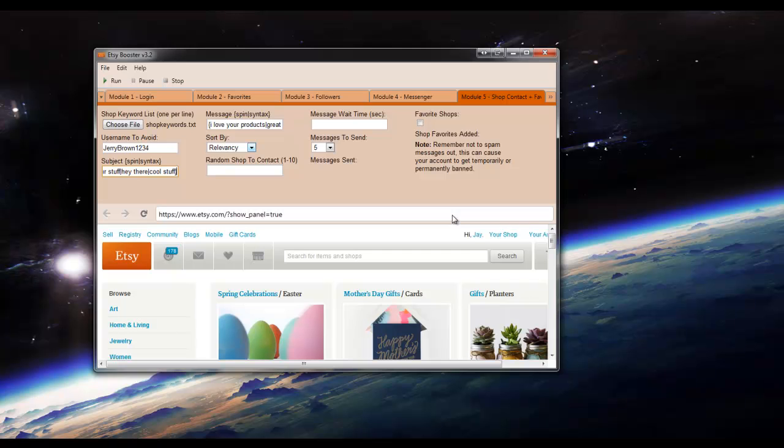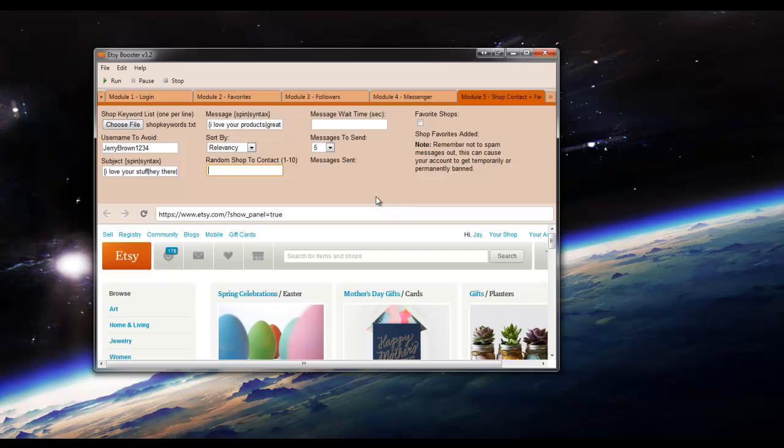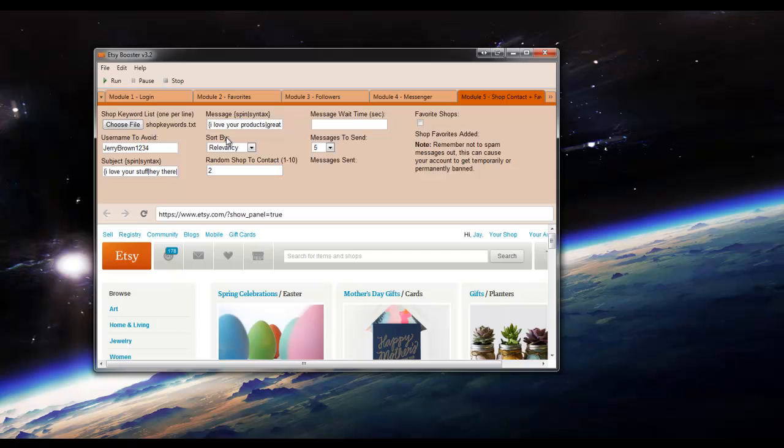And then we're going to go ahead and sort by relevancy. Random shop to contact between 1 and 10. What's going to happen is the bot will search the shop under the keyword you list. And it will list 10 shops. Now the bot will click on any random number between 1 and 10 that you enter. So we're going to go ahead and enter 2 for the sake of the tutorial. So we're going to click on the second shop.